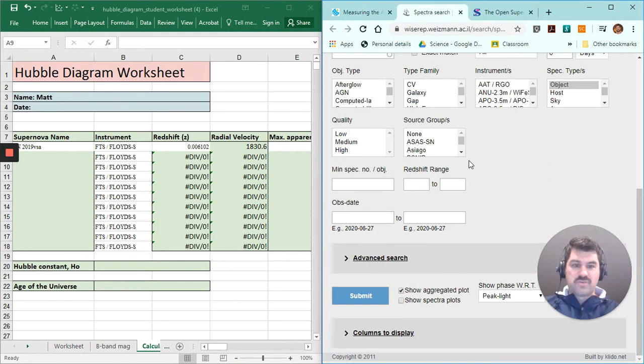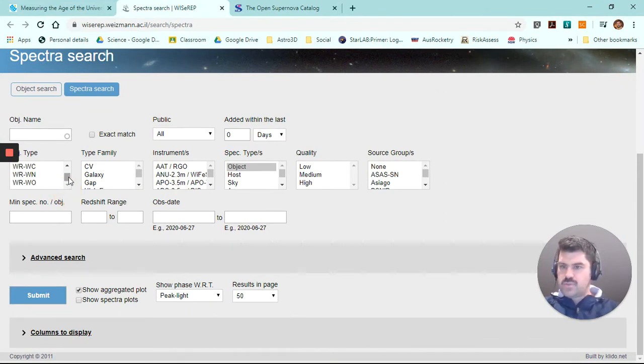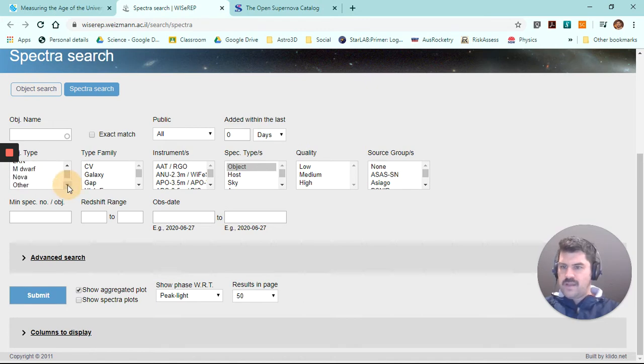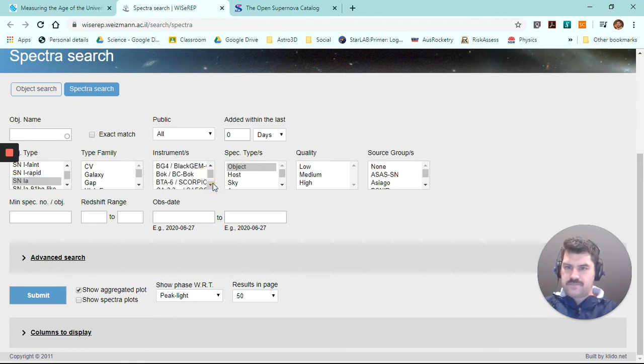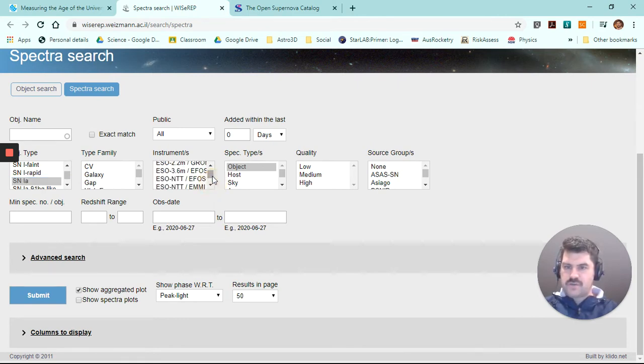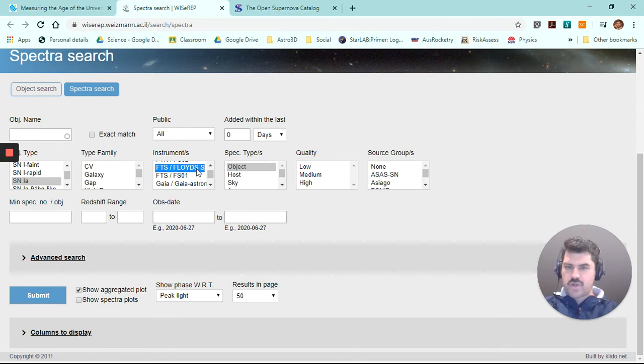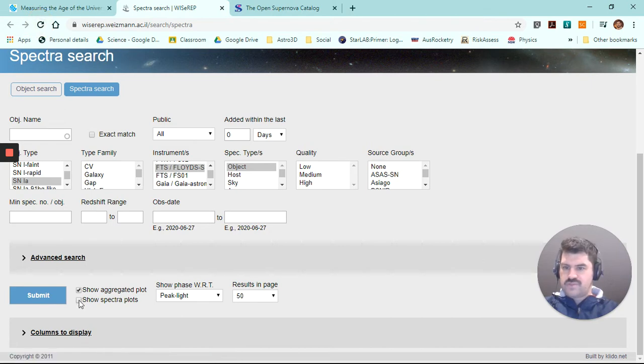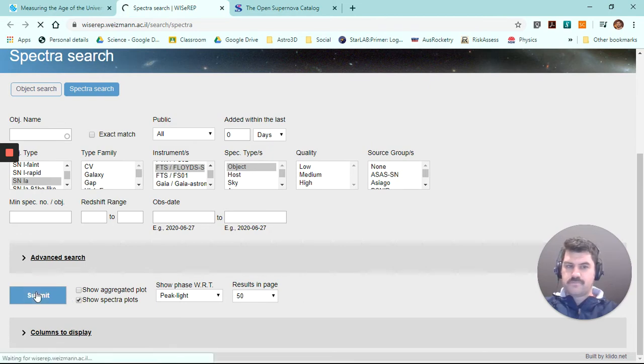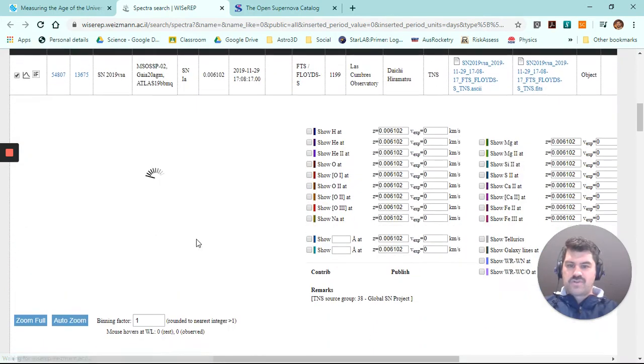One thing that I will mention before we go is if we look at these supernova events, and once again, I'll need to put in supernova type 1A, supernova events type 1A. We want FTS, the Faulkes Telescope South, located at Siding Spring Observatory in Coonabarabran, the spectroscope we're selecting there, and go Submit. I should resubmit this form. I need to turn off Show Aggregated Plots and turn on Show Spectral Plots.